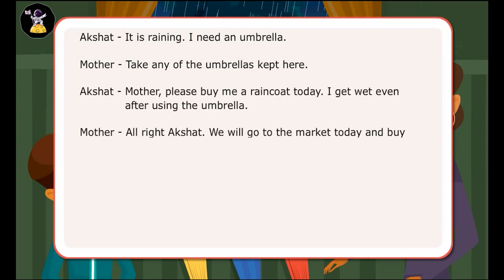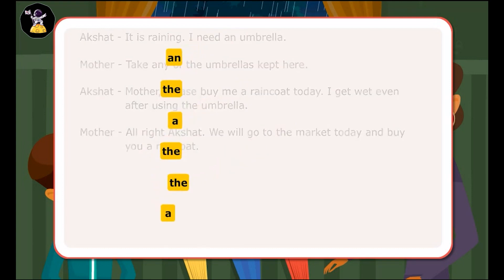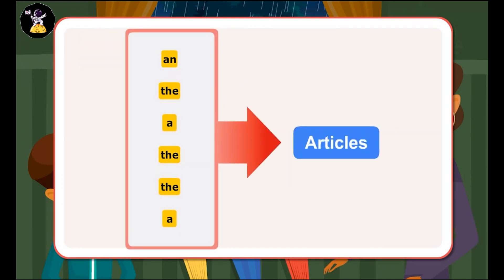In the dialogues, the boy and the mother have used words that give information about the nouns that follow and make it clear whether something general or specific is being mentioned. The words a, an, and the are examples of articles.